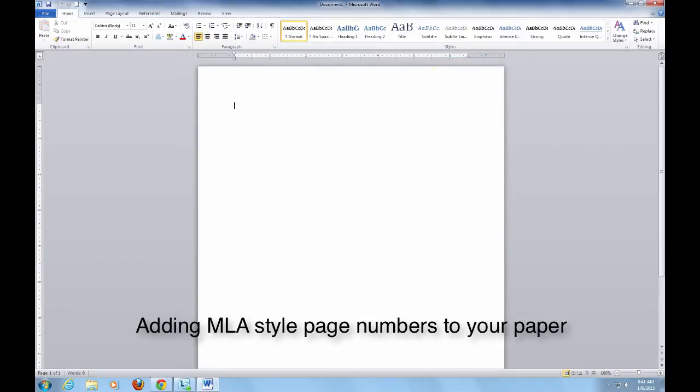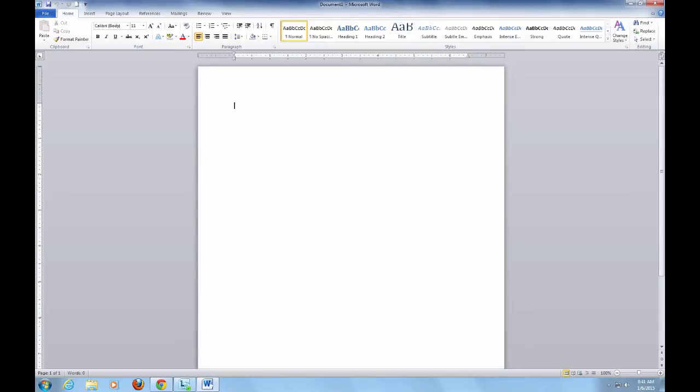For my example, I'll be using the 2013 version of Microsoft Word and following the style guidelines of the MLA Handbook. You should always follow any specific guidelines given to you by your instructor, even if they differ from what is shown here.